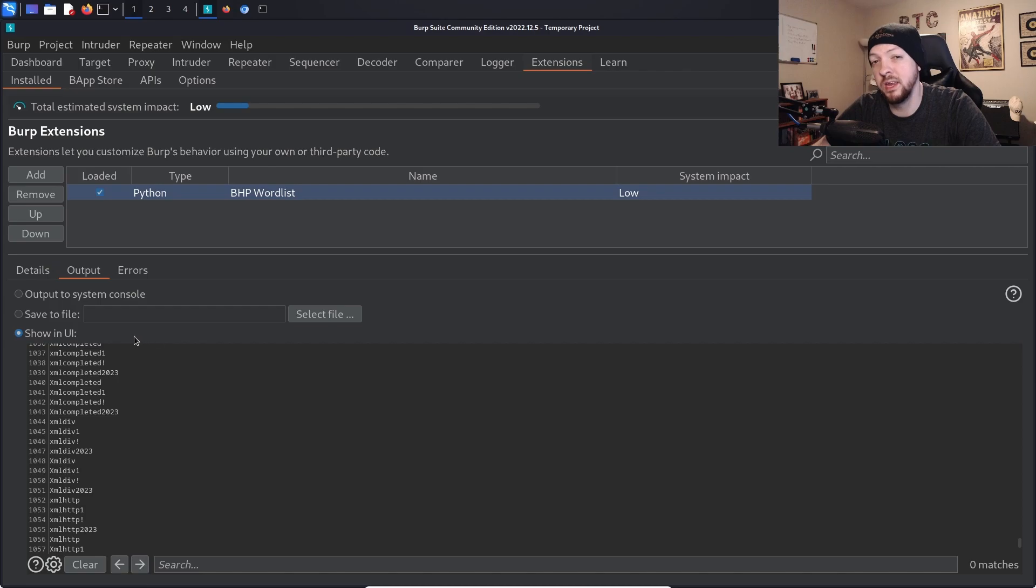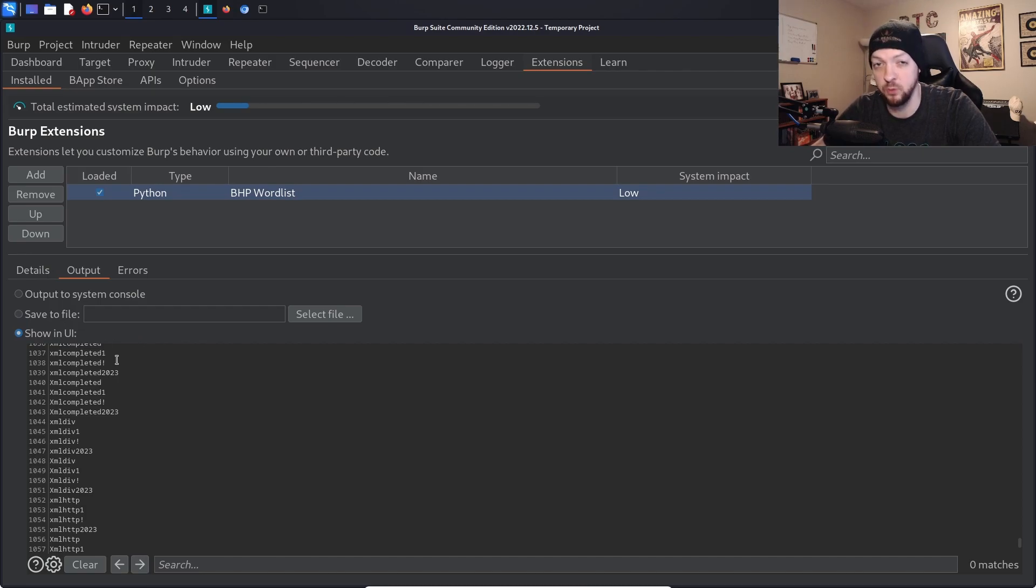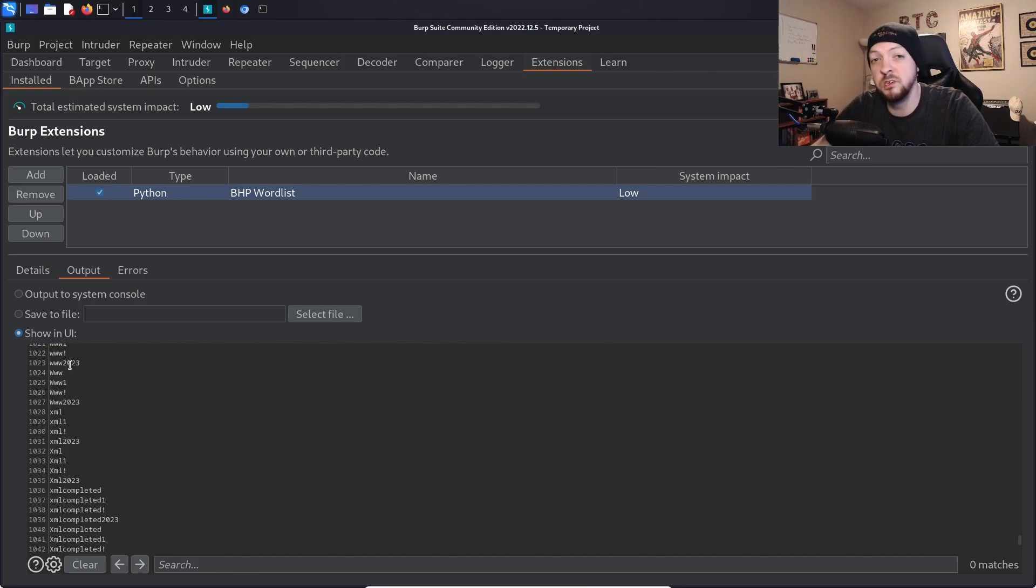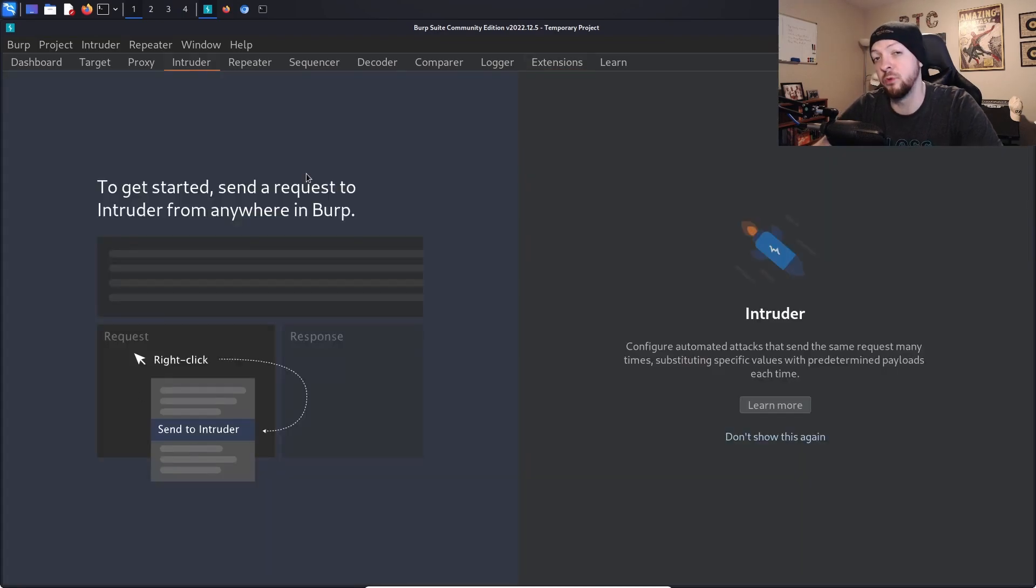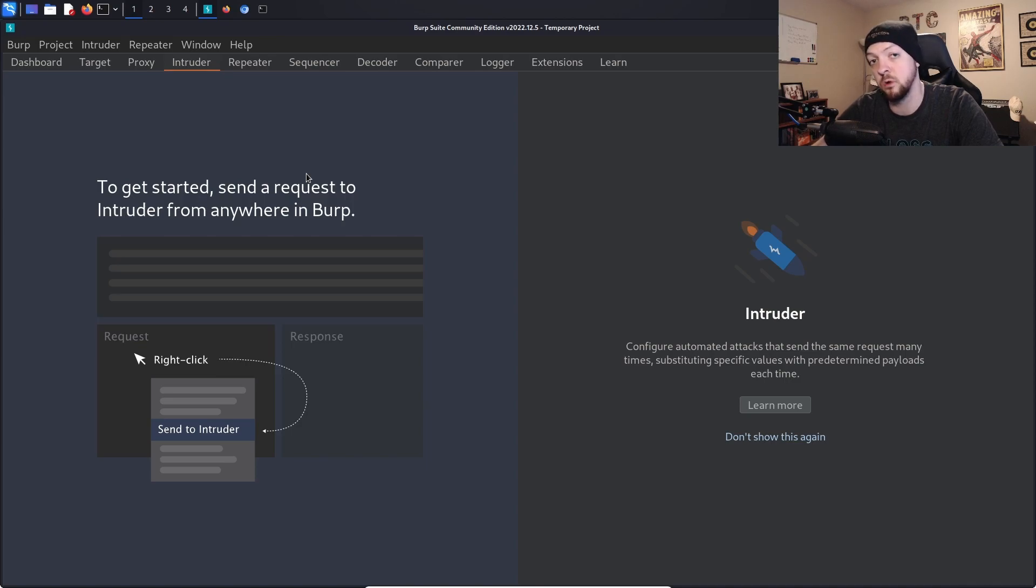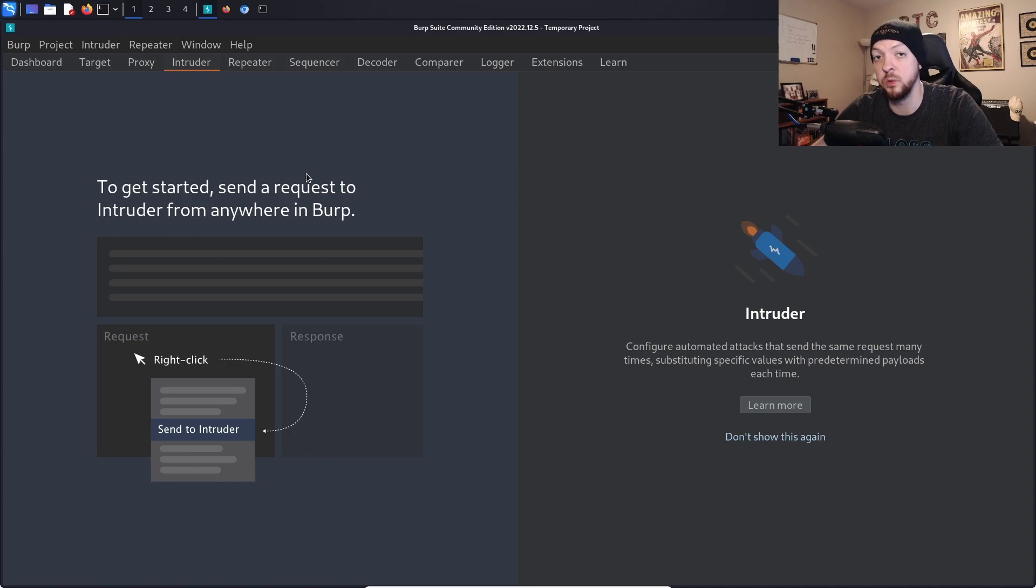Now we can either save this list to a file which we can use in future password attacks using whatever tools we want to use, or we can just click down here in the panel and control A to select all and control C to copy. Then we can go to the intruder tab, and once we have that request that we want to do the password attack against, we can paste that word list into our payload options so we have it there all inside Burp itself.